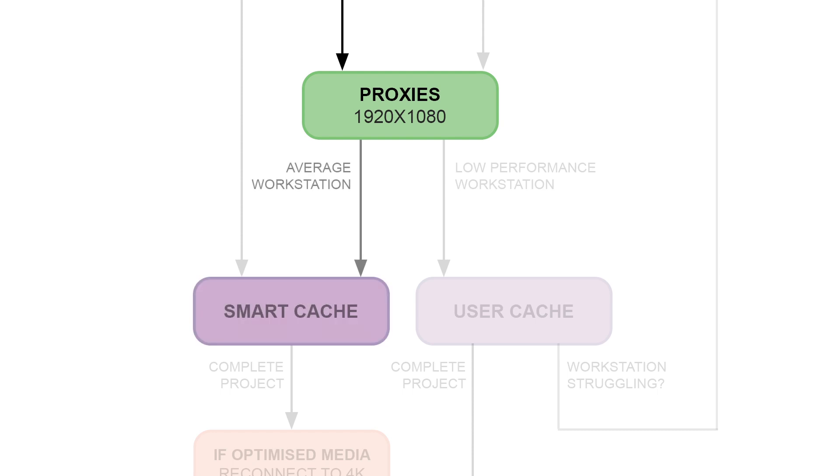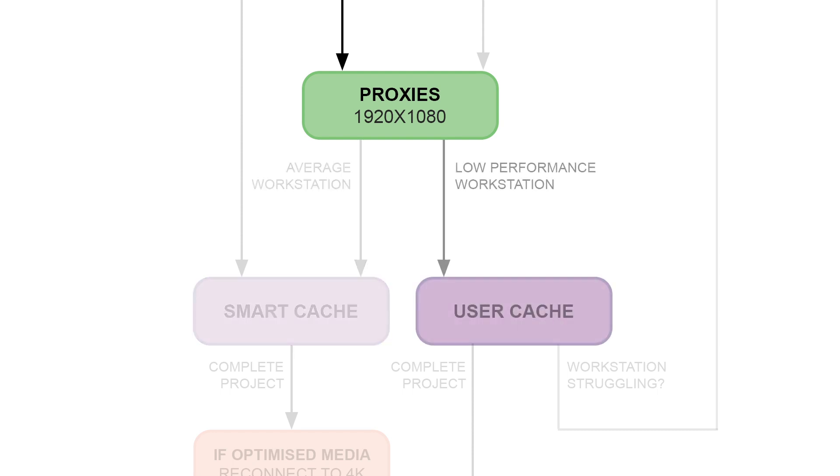Smart caching will prioritize itself on clips that you're currently working on, whereas the user option only starts caching once you've manually specified for it to do so.